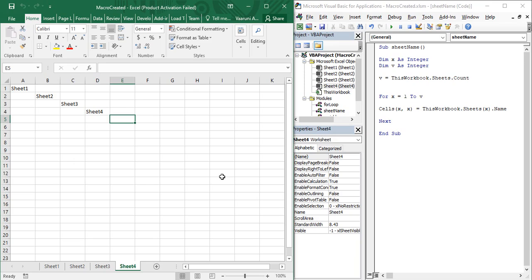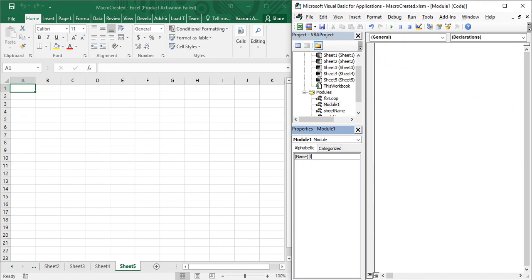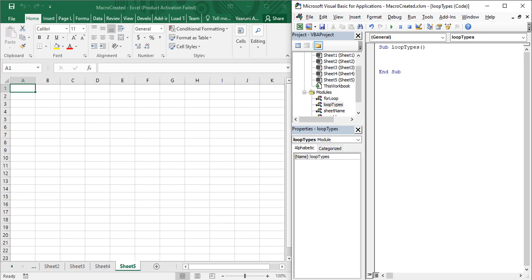Each and every loop has its own features and properties, which we are going to see in today's video. So let us create a new sheet — this is sheet 5 — and insert a new module. Let's name this module 'loop types' so we understand what we are going to do with it. Let's create a sub procedure and also name it 'loop types', then open and close the parenthesis and write End Sub to make sure VBE recognizes it as a sub procedure.